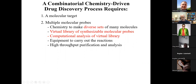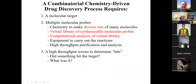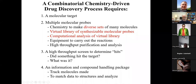We also need equipment to carry out reactions and a high-throughput purification and analysis process. A critical — though I won't discuss it in detail — part of this process is screening: you need a really good, relevant screen to identify which molecules hit the target. And of course, you have to keep track of all this — both computationally and physically — which becomes a big challenge when making large numbers of molecules.